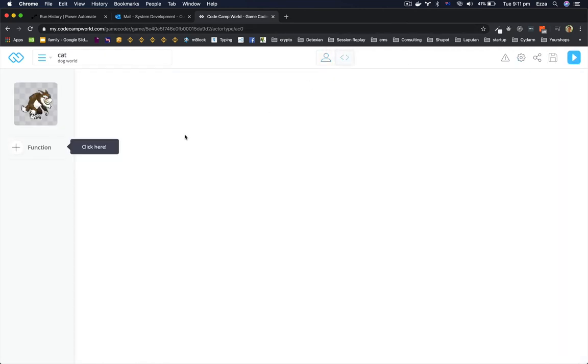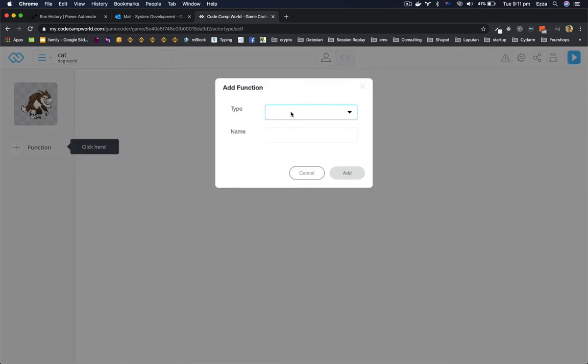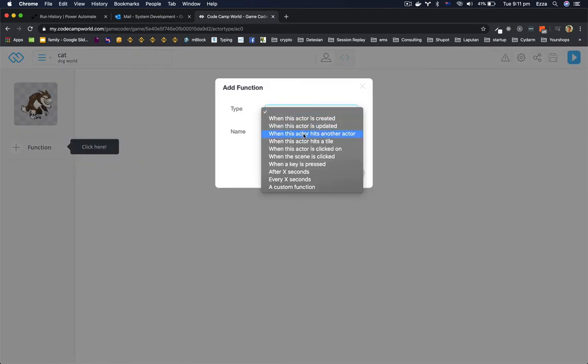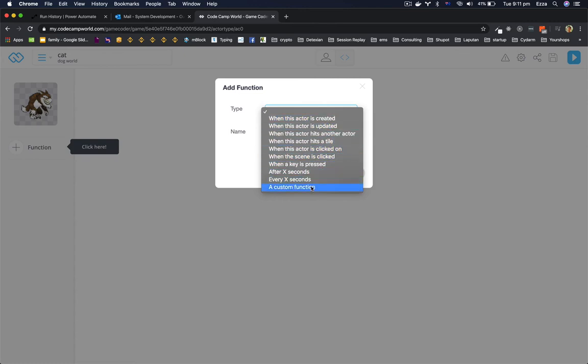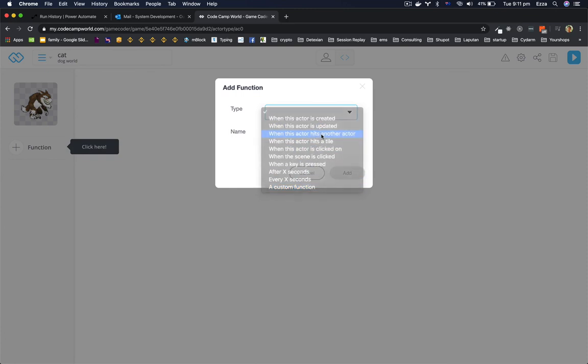Add a function type, when actor hit another actor, name it whatever or you can name it set up.